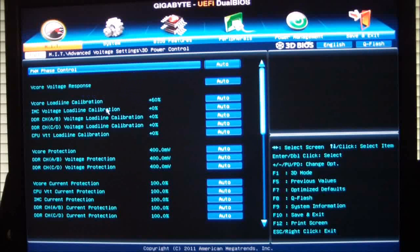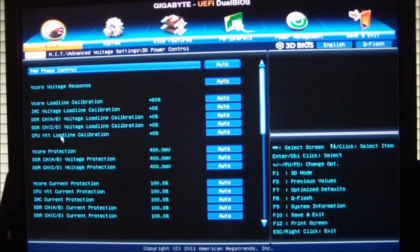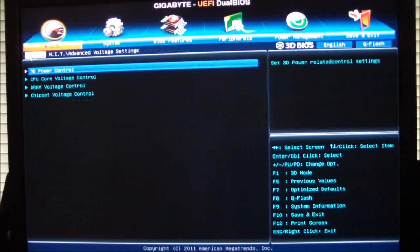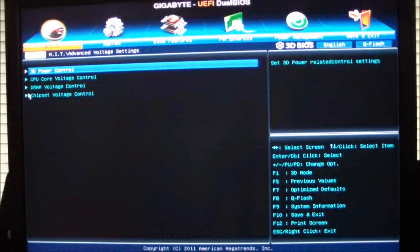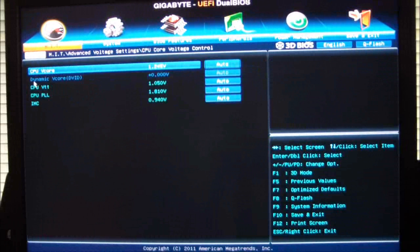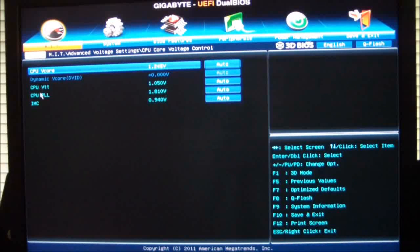To track, you could set load line calibrations for your internal memory controller. You have V-core protection here, IMC current protection. These all could be changed. At this time, they're all on auto. CPU core voltage. This is where you can change your CPU V-core voltage, your PLL and VTT, as well as the IMC.